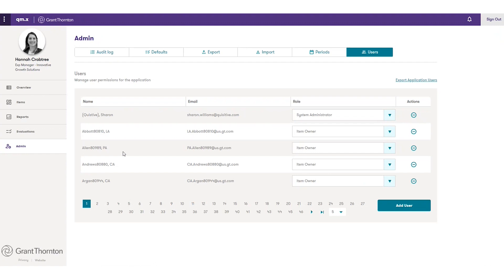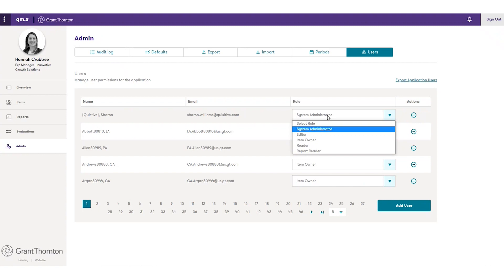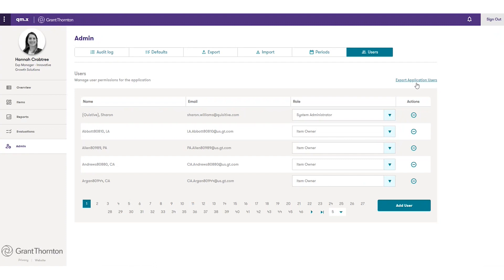Our users function is how we assign users to QM.X. We have standard user roles: system administrator has access to the whole admin panel; editor has global edit access; reader can view items but can't make edits; report reader only has access to the report tab — maybe they don't need day-to-day detail but want to see overall reports. We also have a concept of an item owner, who owns a particular item within the system and has edit access to that item or items they own but not other items within the system. We also have some export functionality here as well.